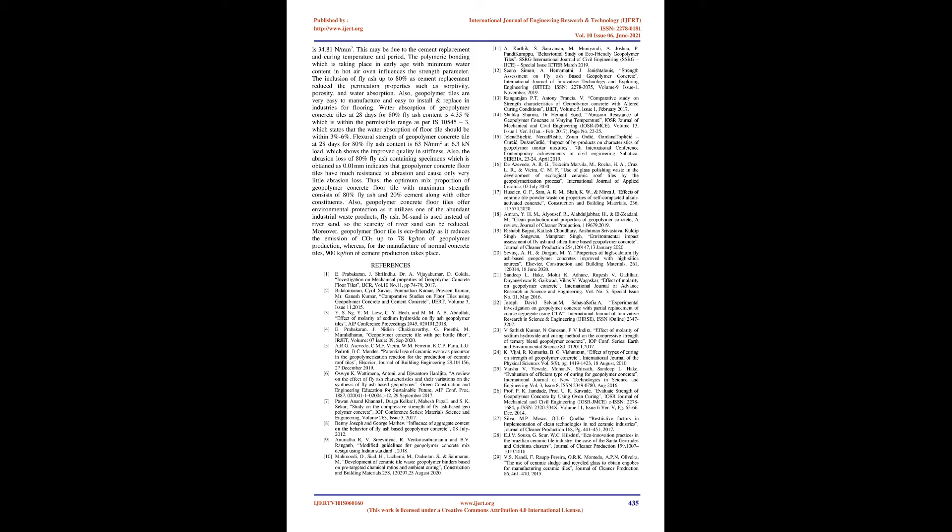11. A Karthik, S Saravanan, M Muniandi, A Joshua, P Pandikaruppan, Behavioral Study on Eco-Friendly Geopolymer Tiles, SSRG International Journal of Civil Engineering (SSRG-IJCE), Special Issue ICTR, March 2019. 12. Sina Simon, A Hemamatha, J Genish Thalus, Strength Assessment on Fly Ash-Based Geopolymer Concrete, International Journal of Innovative Technology and Exploring Engineering (IJITEE), ISSN 2278-3075, Volume 9, Issue 1, November 2019. 13. Rangarajan PT, Anthony Francis V, Comparative Study on Strength Characteristics of Geopolymer Concrete with Altered Curing Conditions, IJITEE, Volume 5, Issue 1, February 2017.